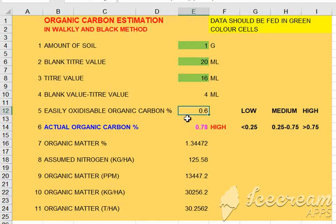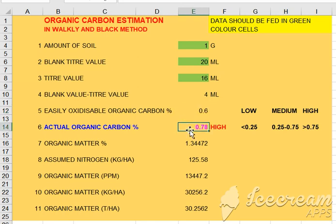We calculate that. If the actual organic carbon is calculated, it is about 77% of this. But we use the factor 1.3. We multiply 1.3 by 70, which is equal to 1.3.